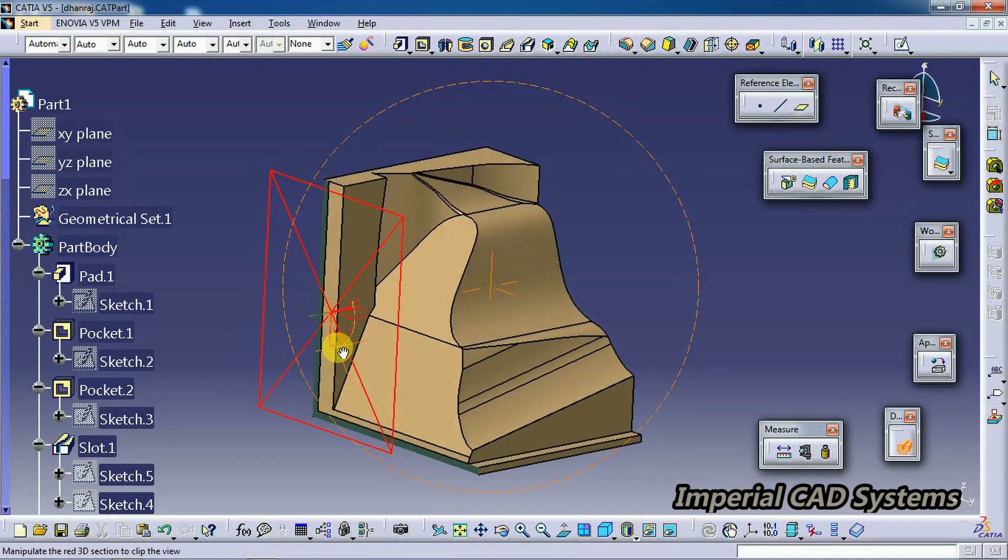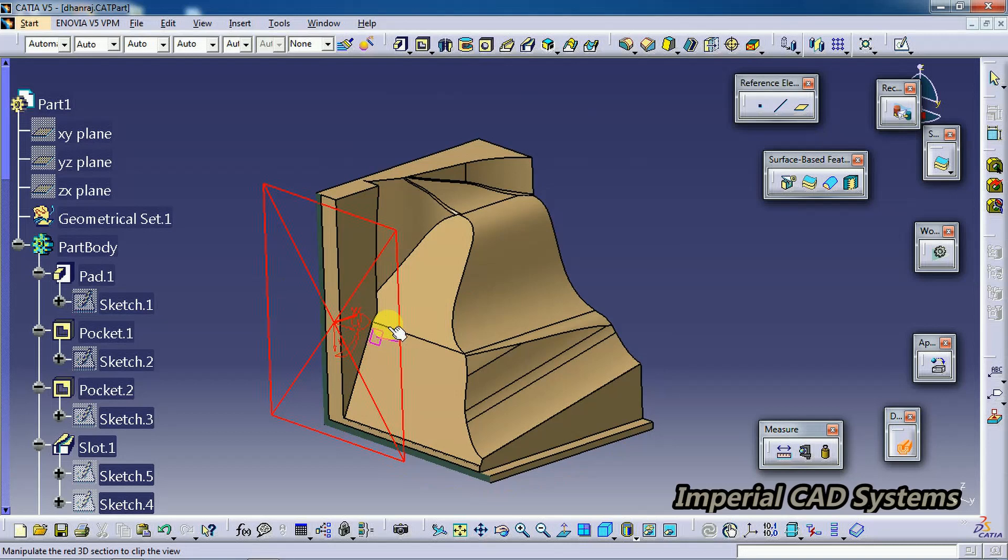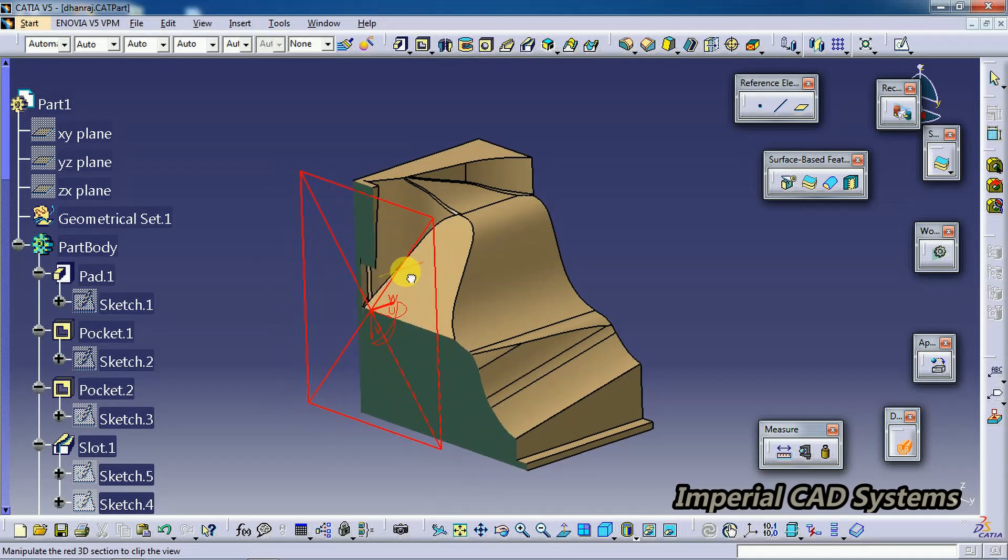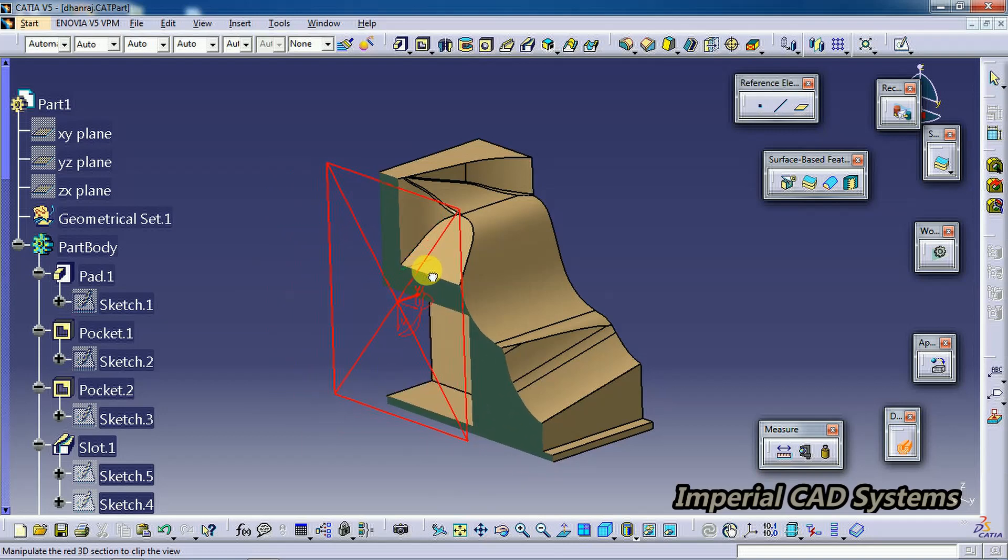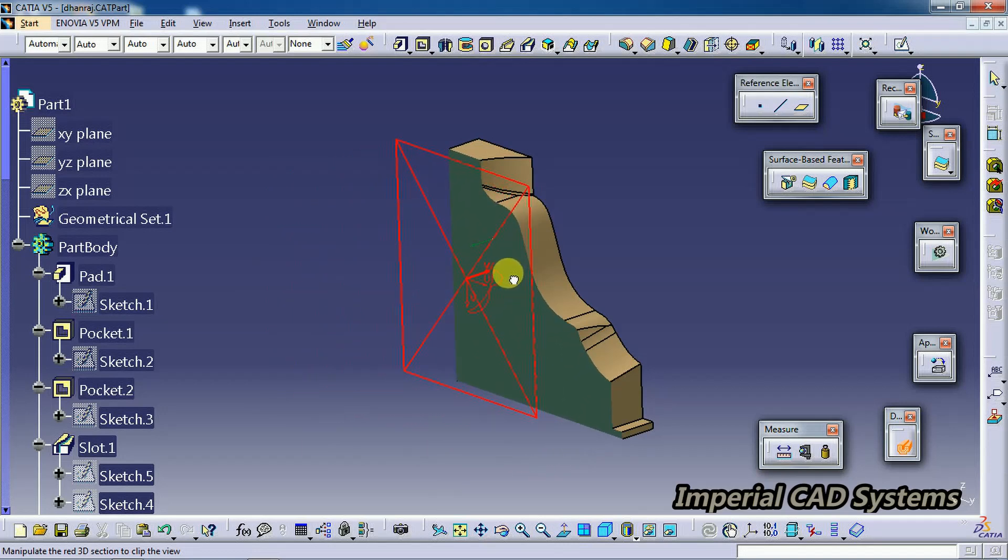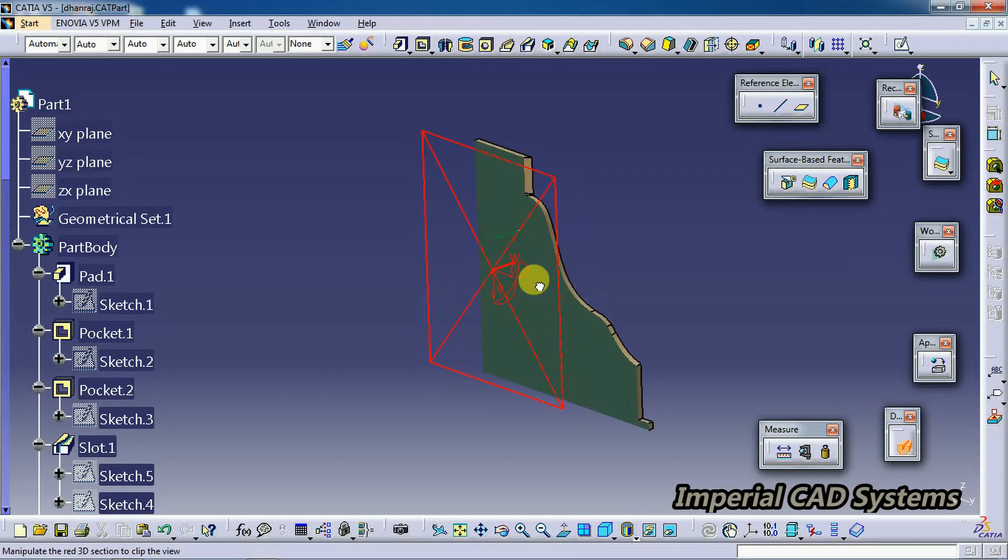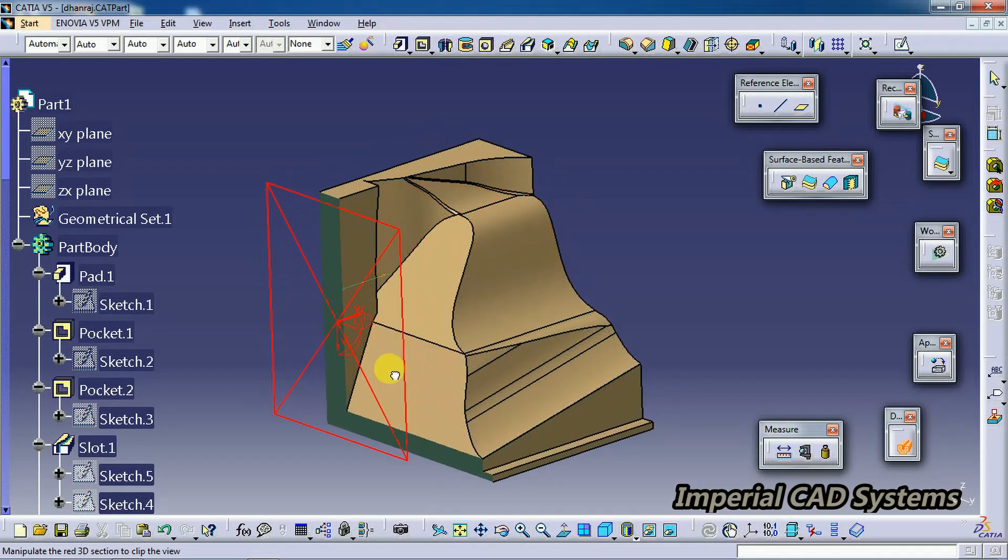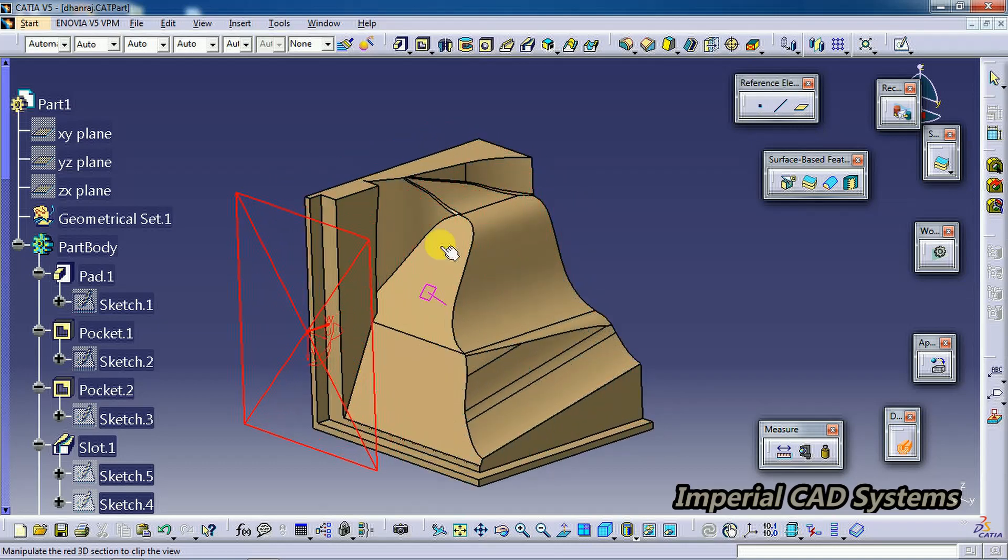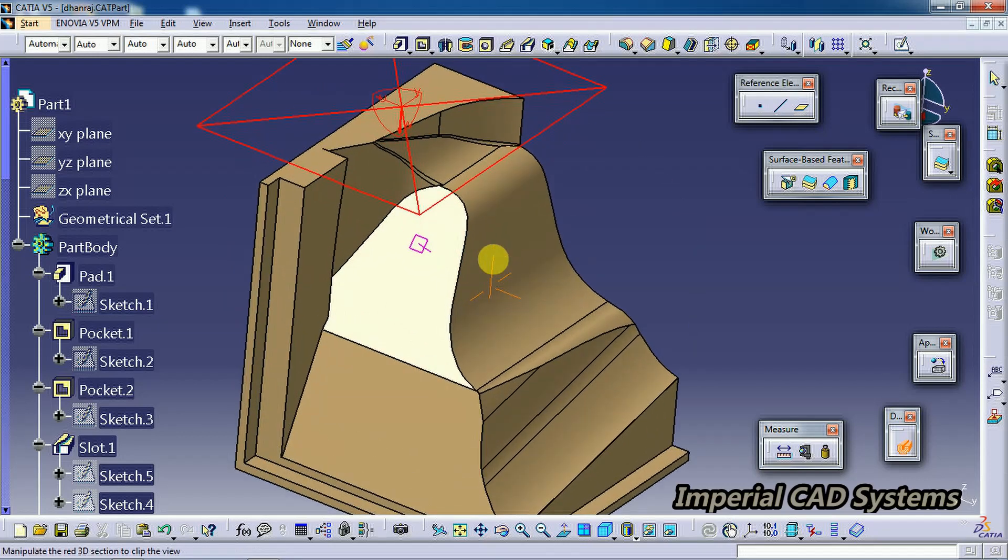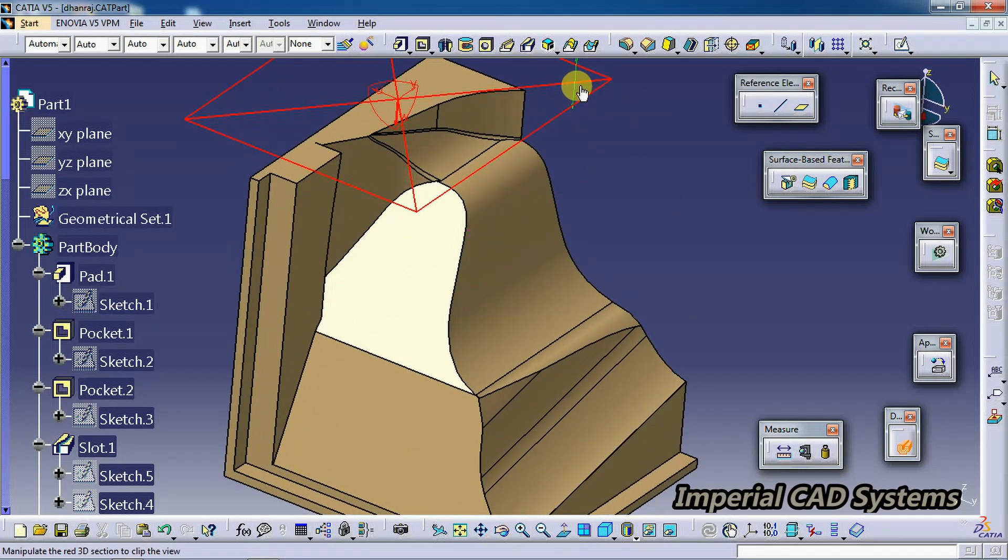Now to move that plane, just click on that line, the angular line. Now you can move it and see the intersection of the part. Like this, I select on the top surface, just select on this line.